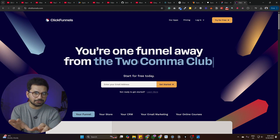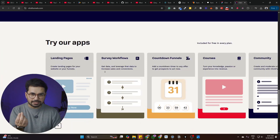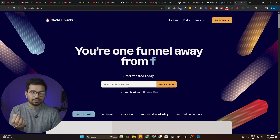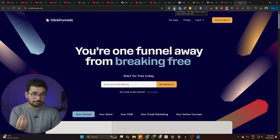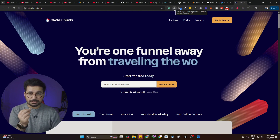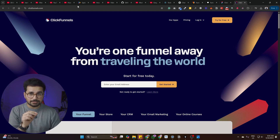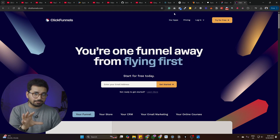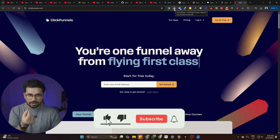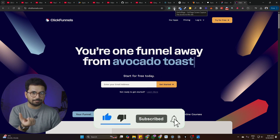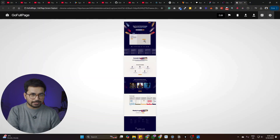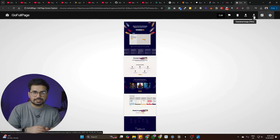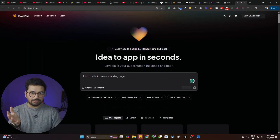If you want to use a website as a reference, you just need to take a complete screenshot of the entire landing page. There's a Chrome plugin called Go Full Page — you can download it from the Chrome Web Store. Once installed, open the website you want to screenshot, click the camera icon of the Go Full Page plugin, and it will take a screenshot of the entire landing page, showing you a preview. You can then download it as a PNG and save it to your computer.